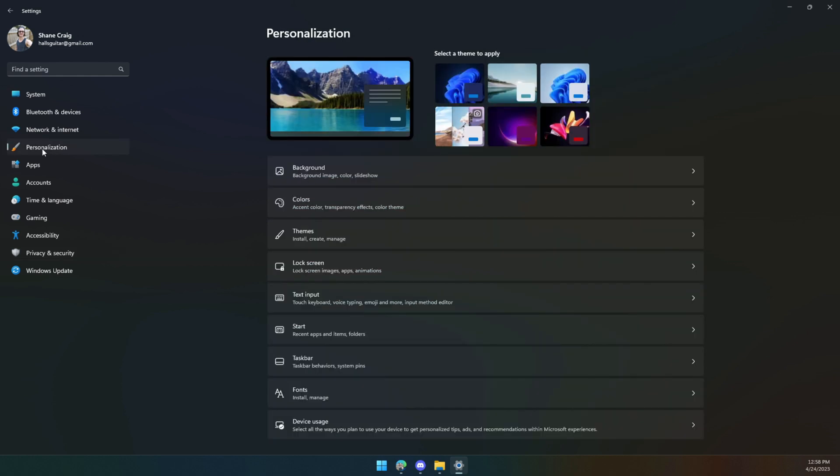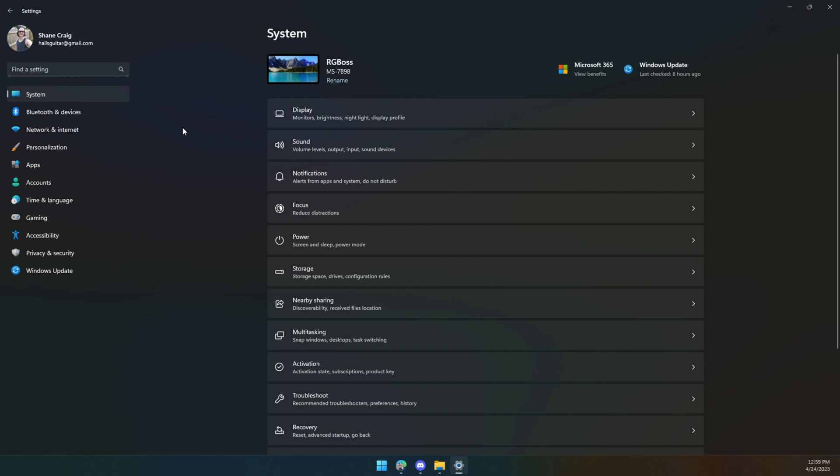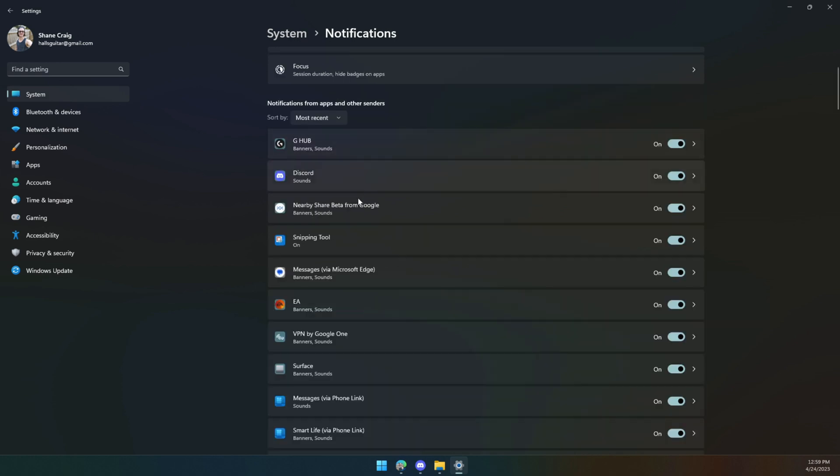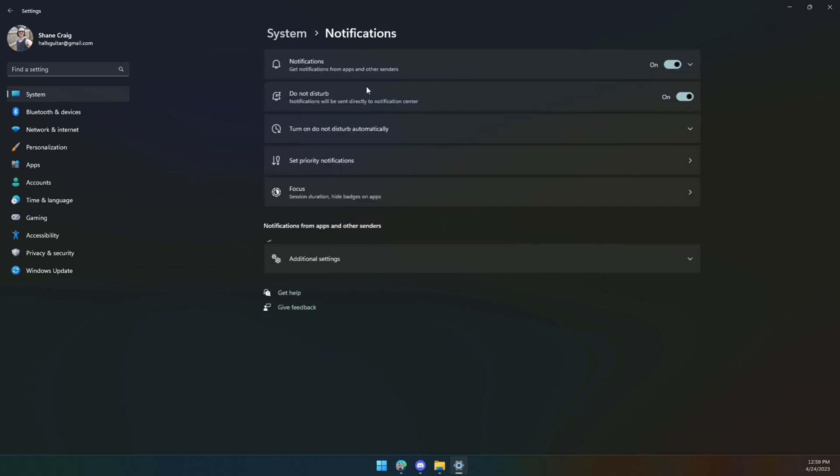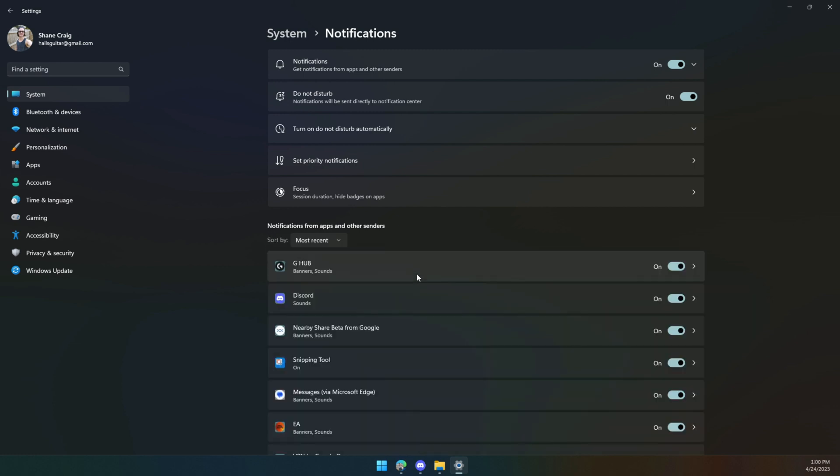Back in personalization again, go down here to device usage, and you can turn off all of these boxes that will give you personalized tips, ads, and recommendations within Microsoft experiences. If you're getting notifications from programs that you just don't want to see, click on system, go into notifications, and you can pick different apps. Let's say you don't want to get a notification from G-Hub anymore. You can turn that off. You can also click on this and change how these notifications actually are shown. Do you want a banner? Do you want them in the notification center at all? Do you want a sound to be played? You can customize all of this to your heart's content, and you can do this per application in this settings menu.